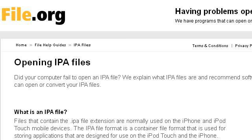The most helpful site to learn about what are IPA files is file.org. See the page titled 'IPA file: what is it and how do I open it?' This is the link.